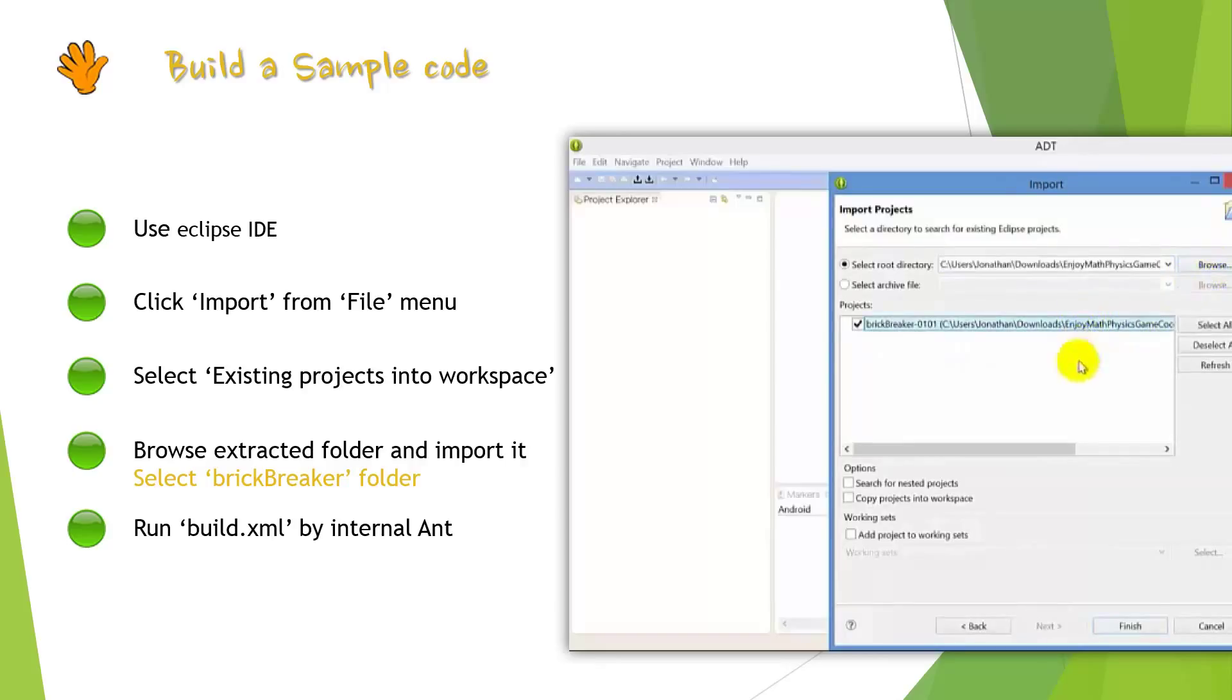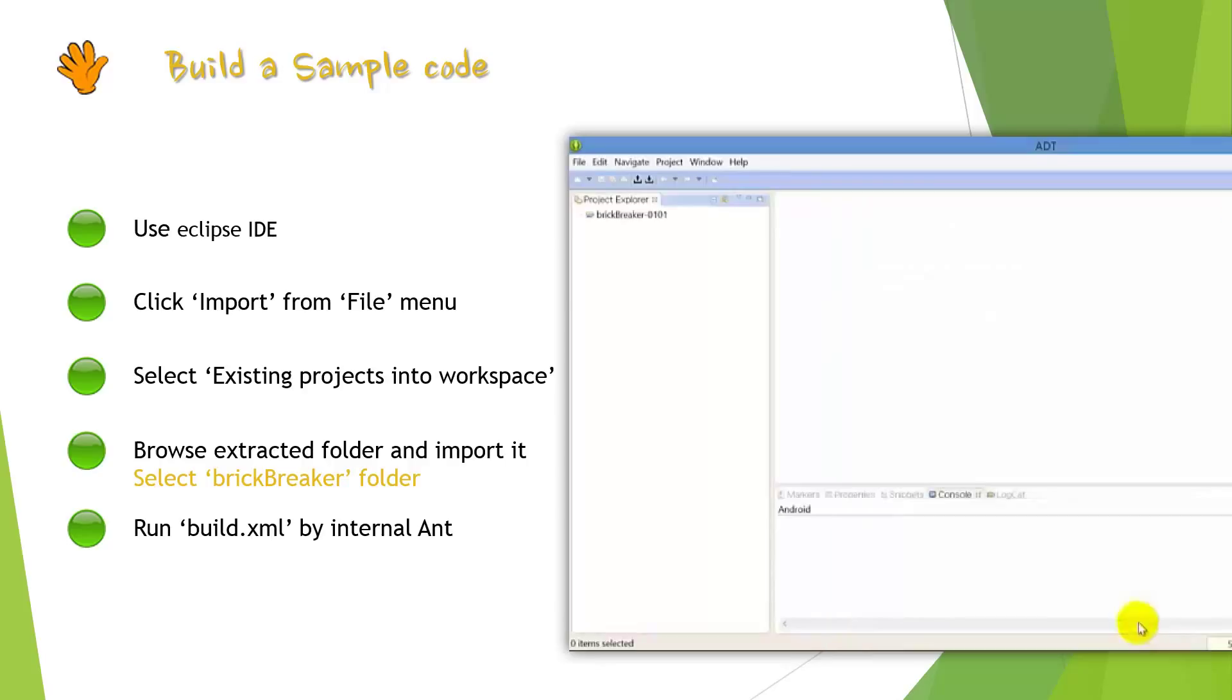You have to select existing projects into workspace menu in this box. After click Browse button, select Brick Break folder and import the selected existing project. When you import this project, we can build this project by running build.xml file.